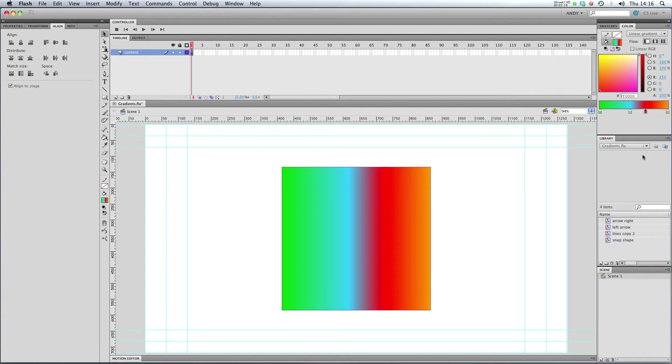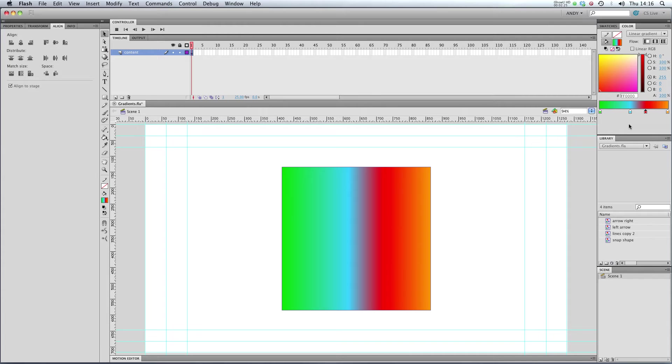Stick a red in there. You can start getting some quite sickly looking rainbow colors. So that's a linear gradient.